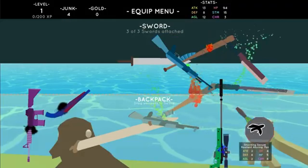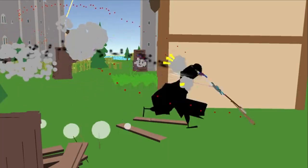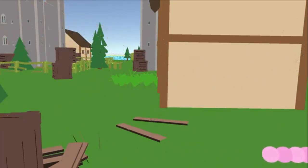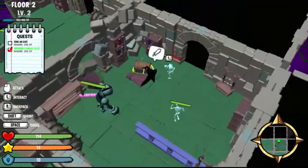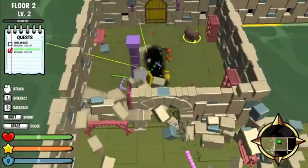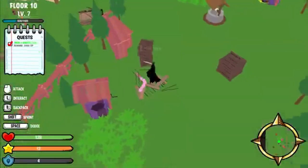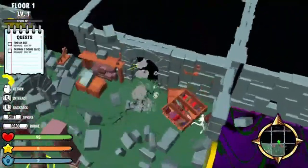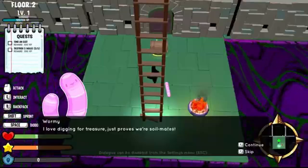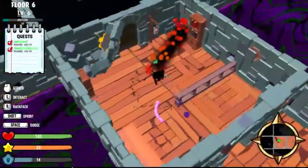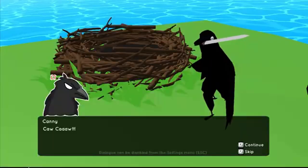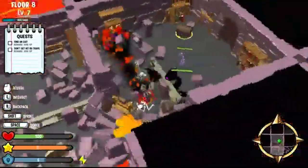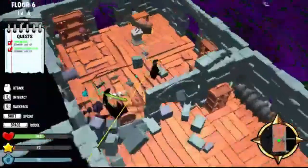Thanks for joining us on this deep dive into the development of Krog. If you enjoyed this exclusive look, don't forget to like, comment, and subscribe for more in-depth gaming news and updates. Hit that bell icon to be notified whenever we upload new content. Until next time, keep gaming and stay creative.